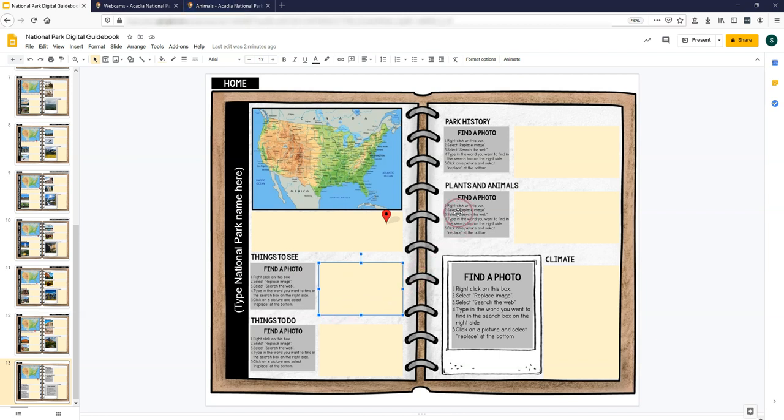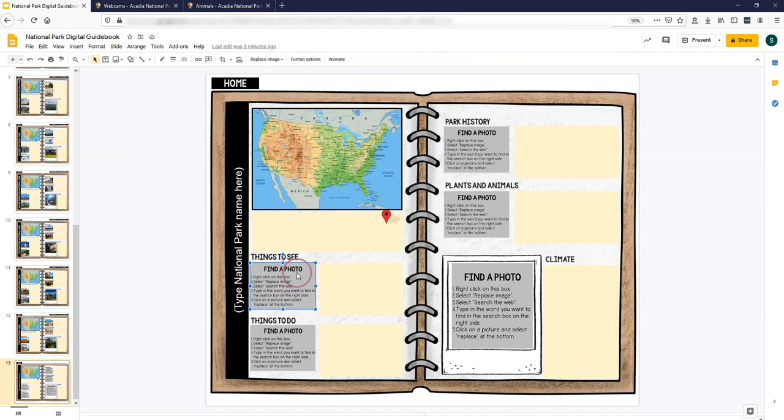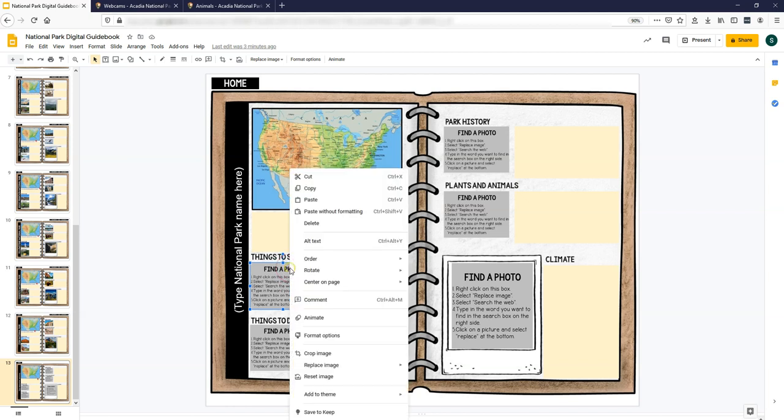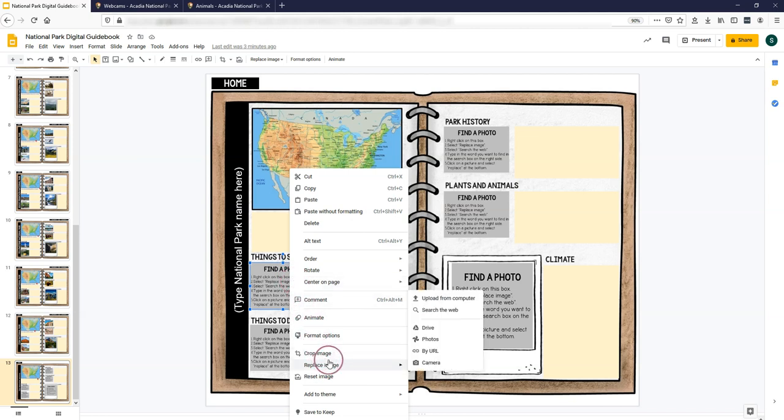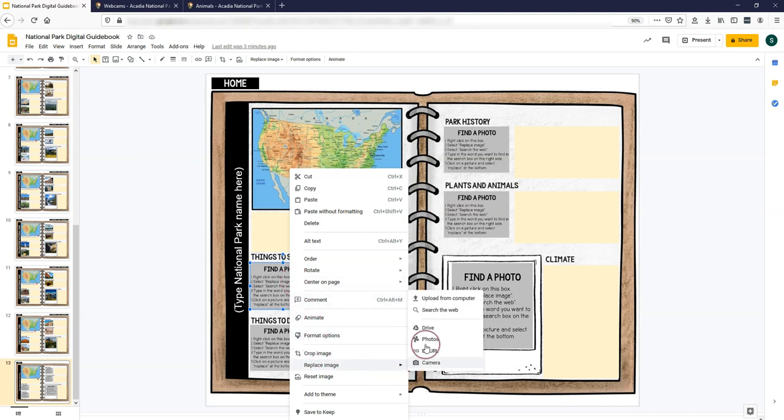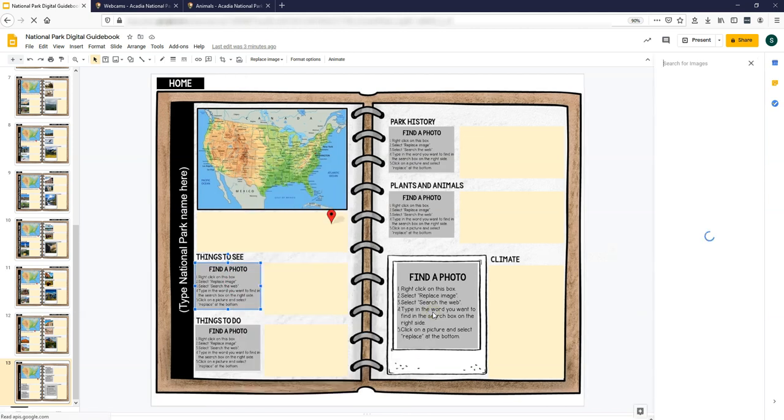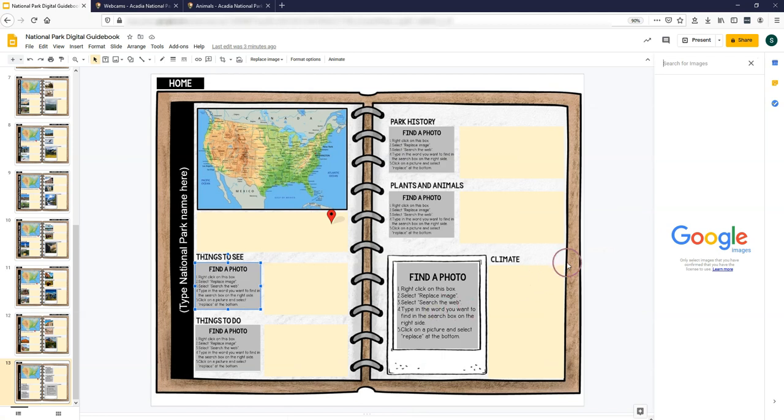on these gray boxes. You're going to replace these gray boxes with images of that park. So for this one, I'm going to right-click on that image, hit replace image and search the web, and a box for Google images comes up.